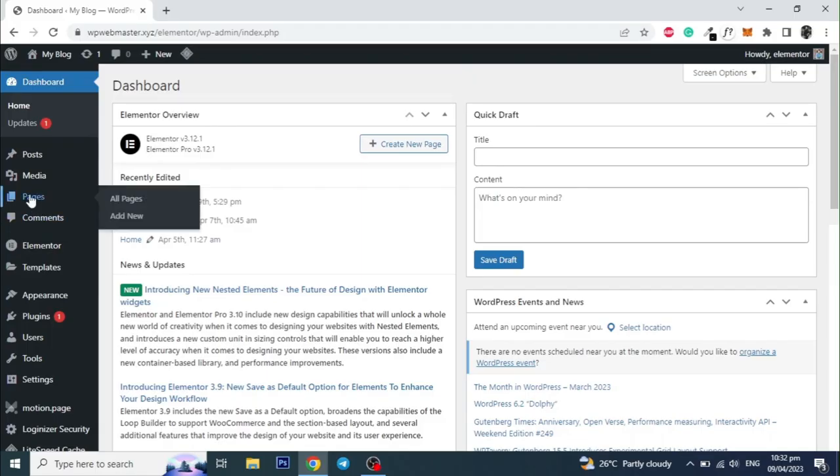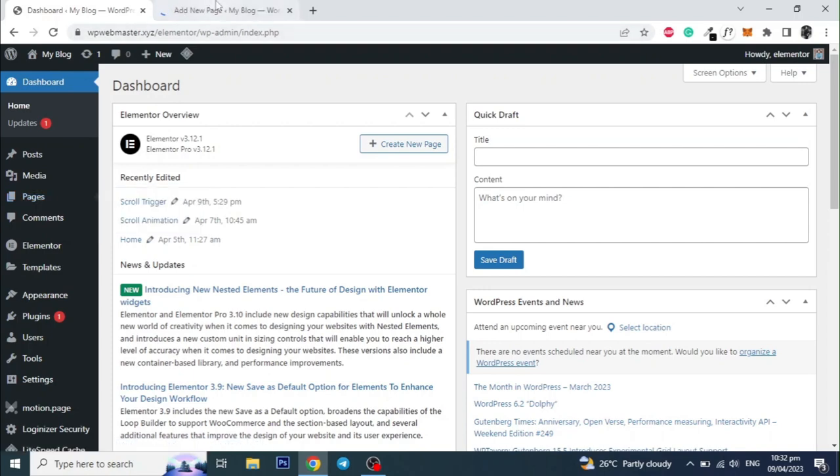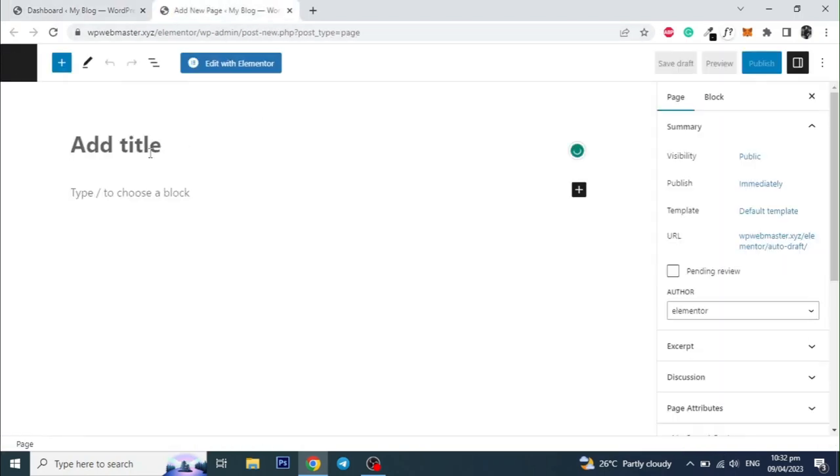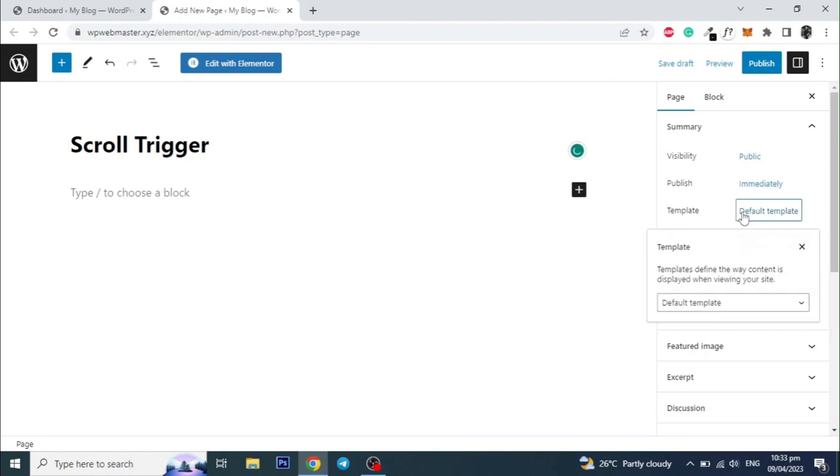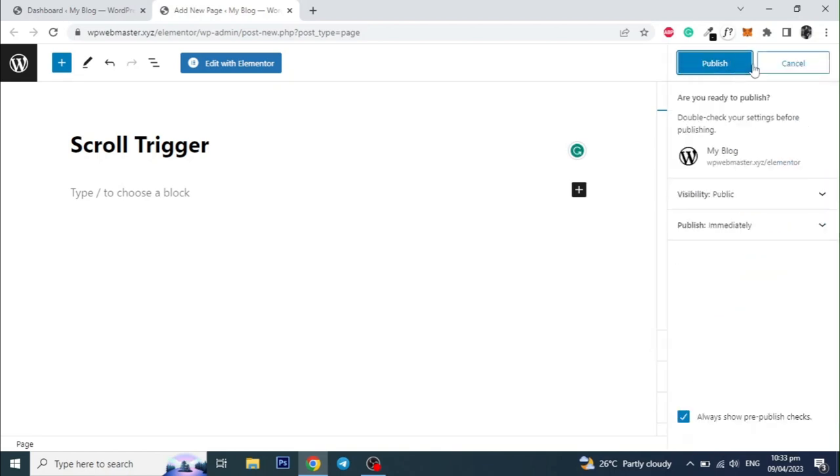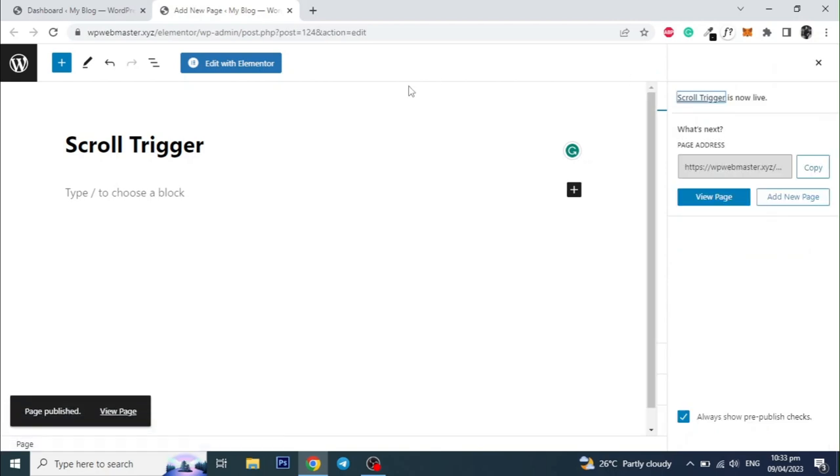We will start by adding a new page. Give it a name of your choice. I am setting the page layout to Elementor Canvas to start with a blank canvas without a header or footer, but you can choose Elementor Full Width if you want. Let's publish the page and click Edit with Elementor.